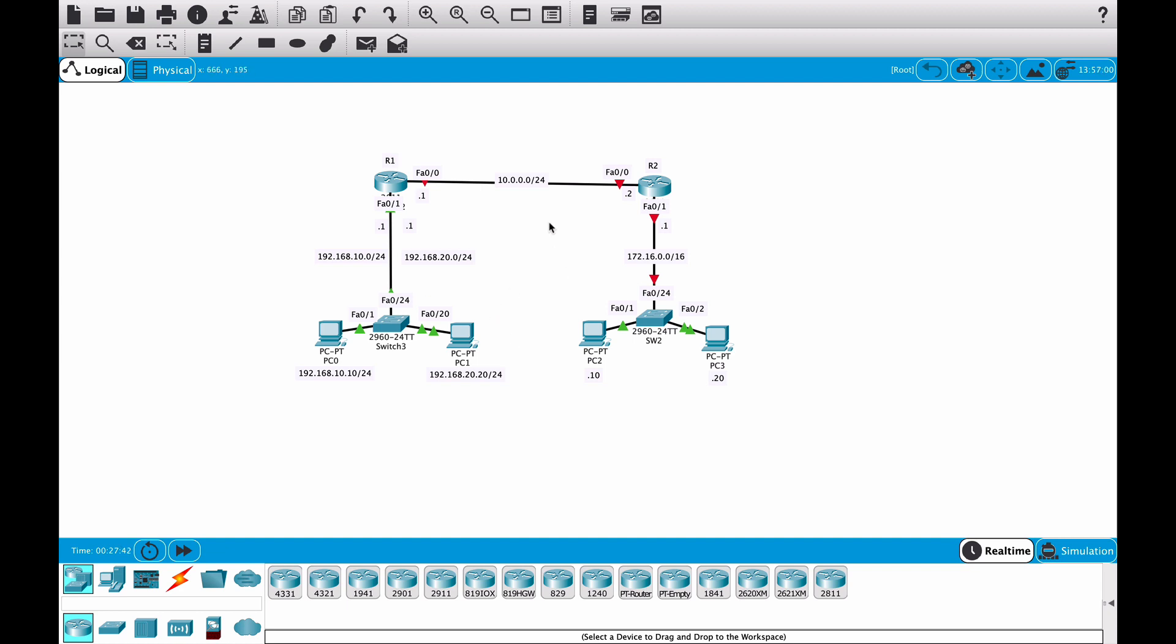In this video we are going to configure the right side of this topology. What needs to be done here is basically add the IP address to these interfaces, and then configure some static routes between these two routers.